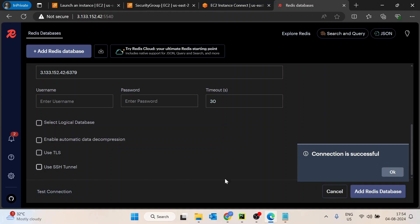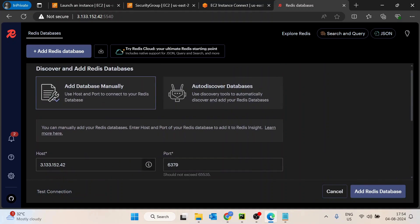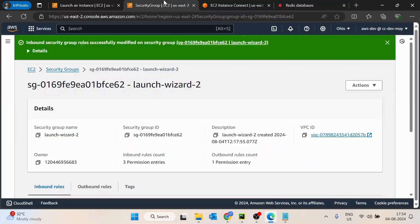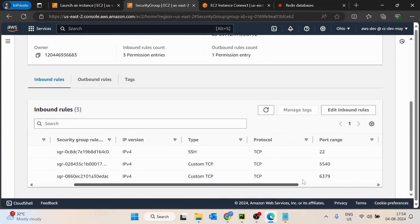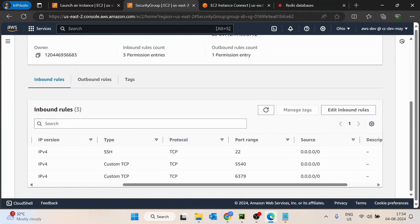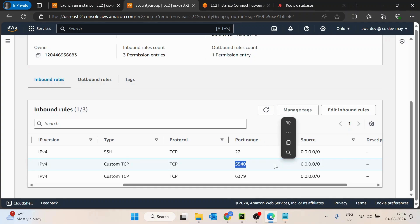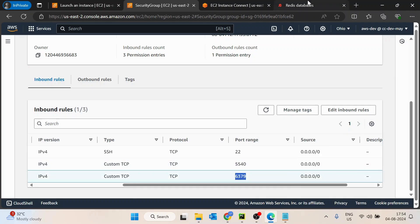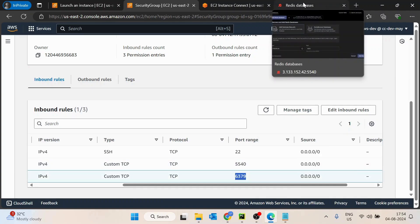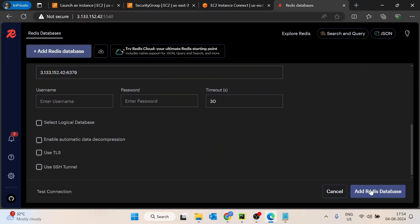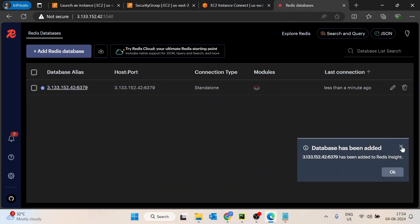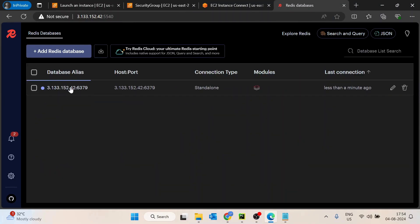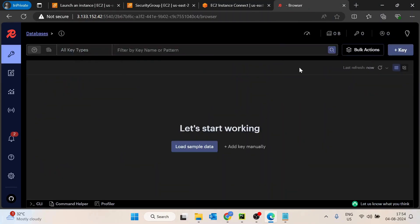This is how basically you have to open those two ports, basically 5440 and 6379. 5440 is for Redis UI and 6379 is for Redis server only. Now let's quickly add Redis database. So database has been added.